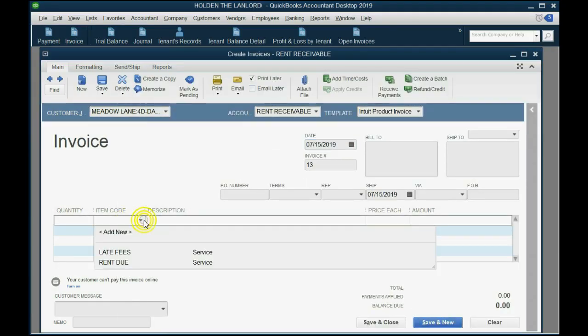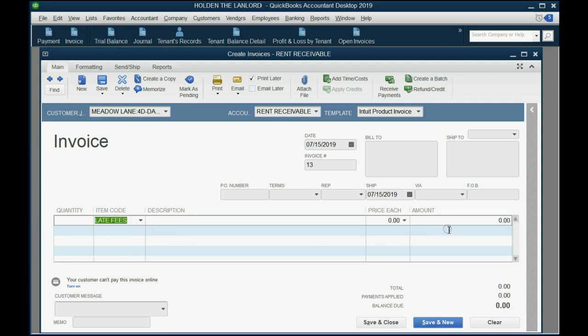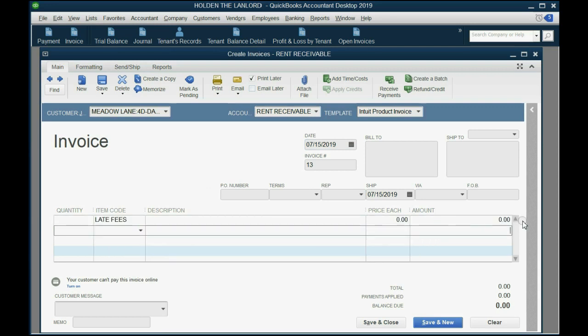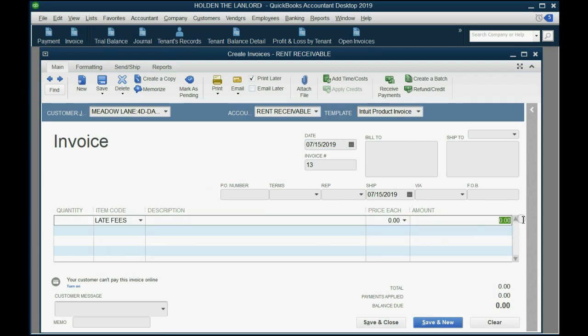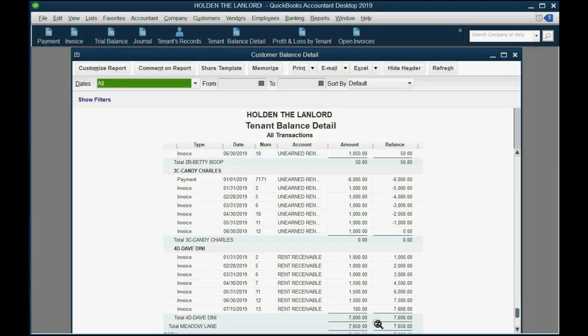It's July 15th, and we're not putting rent on this invoice. We're making a separate invoice just for the late fees and telling him, hey, buddy, in addition to the rent that you owe, you now owe this separate $100 as a late fee.